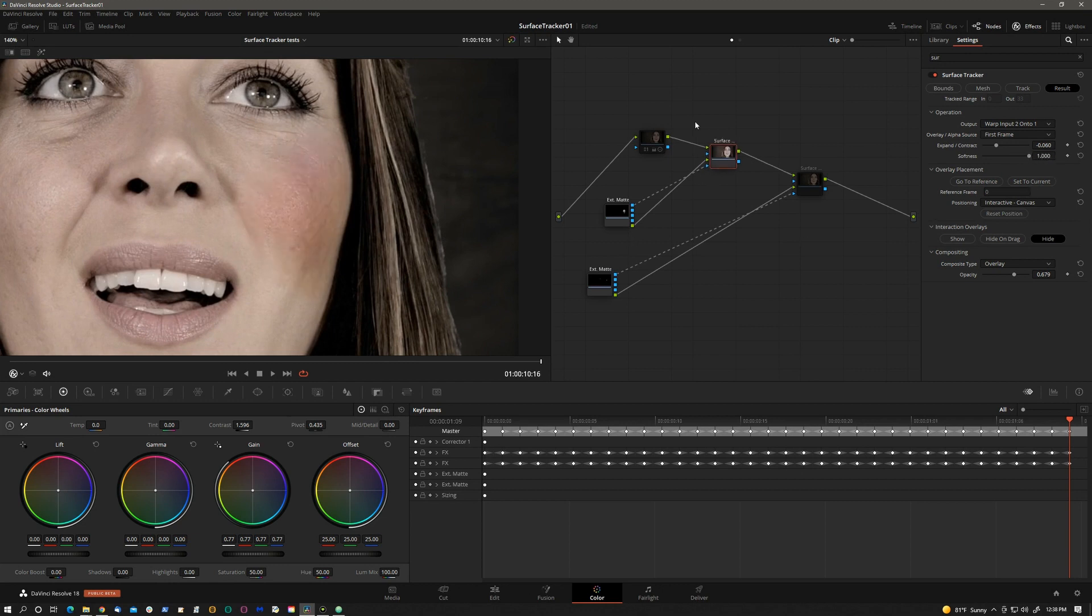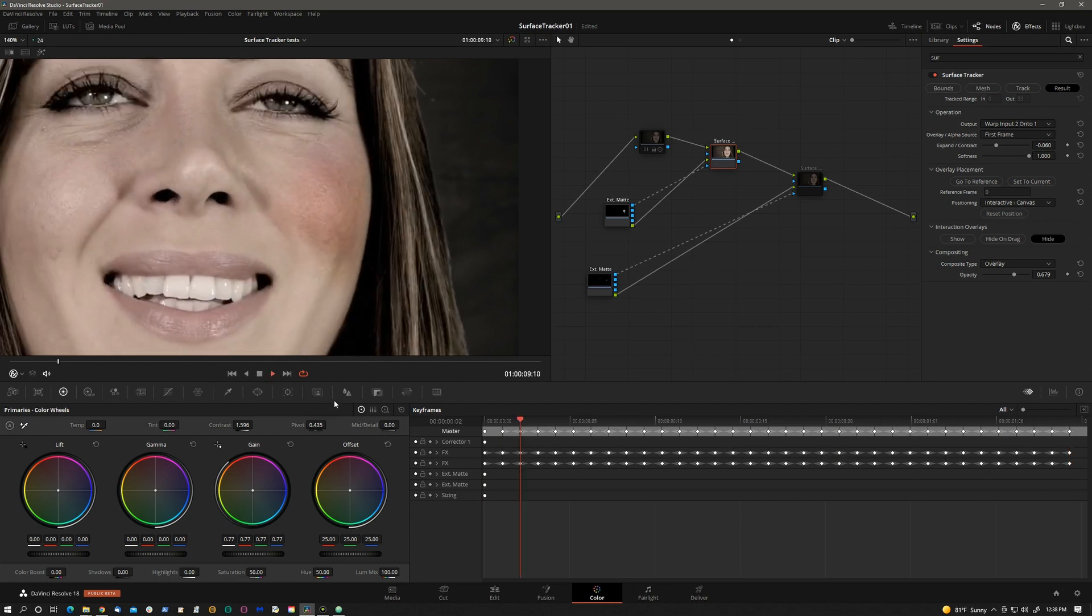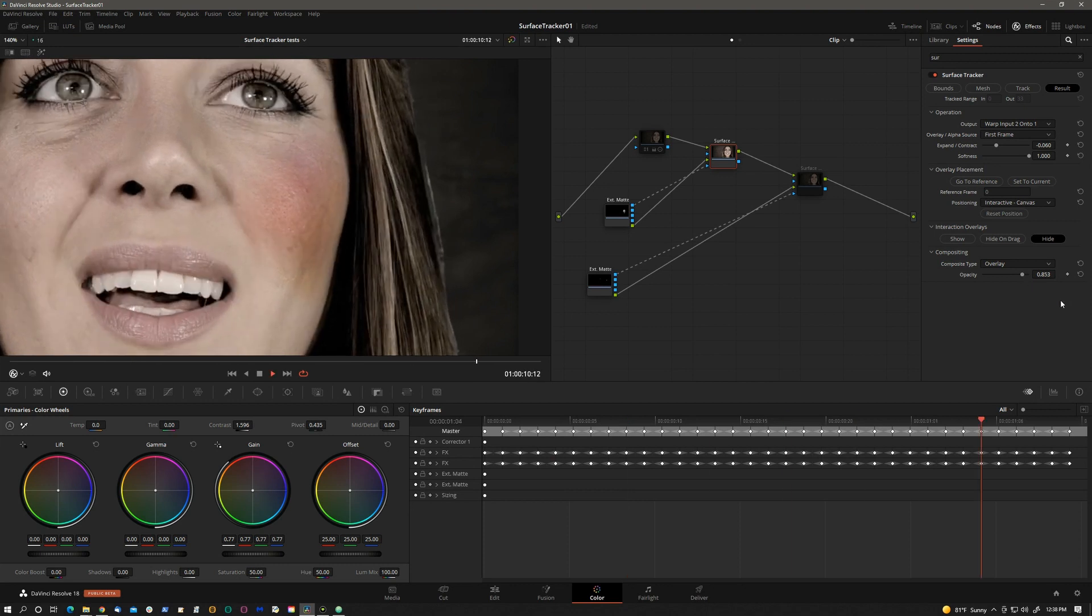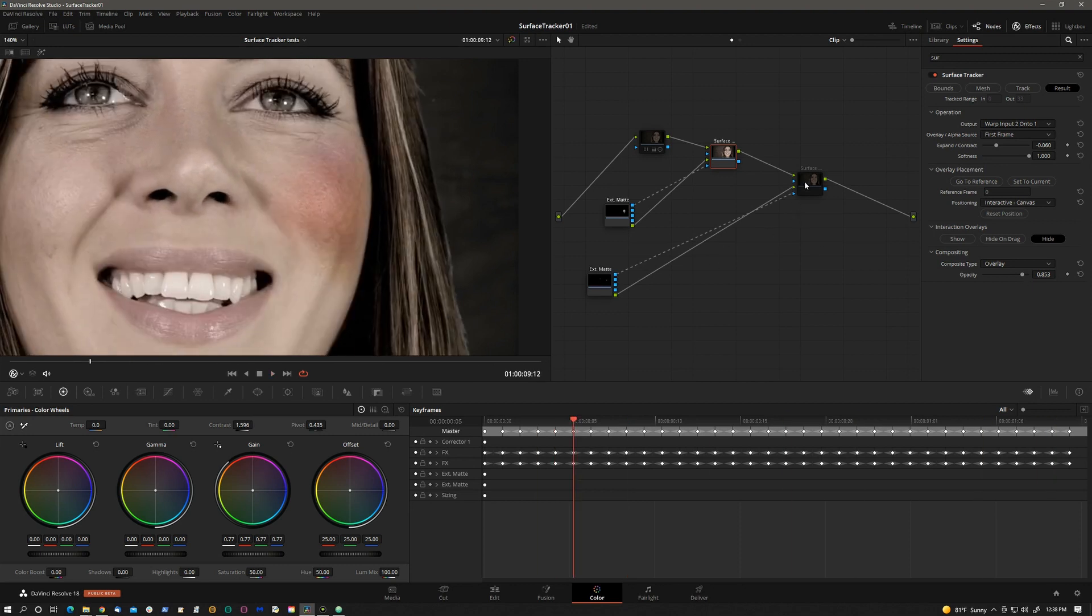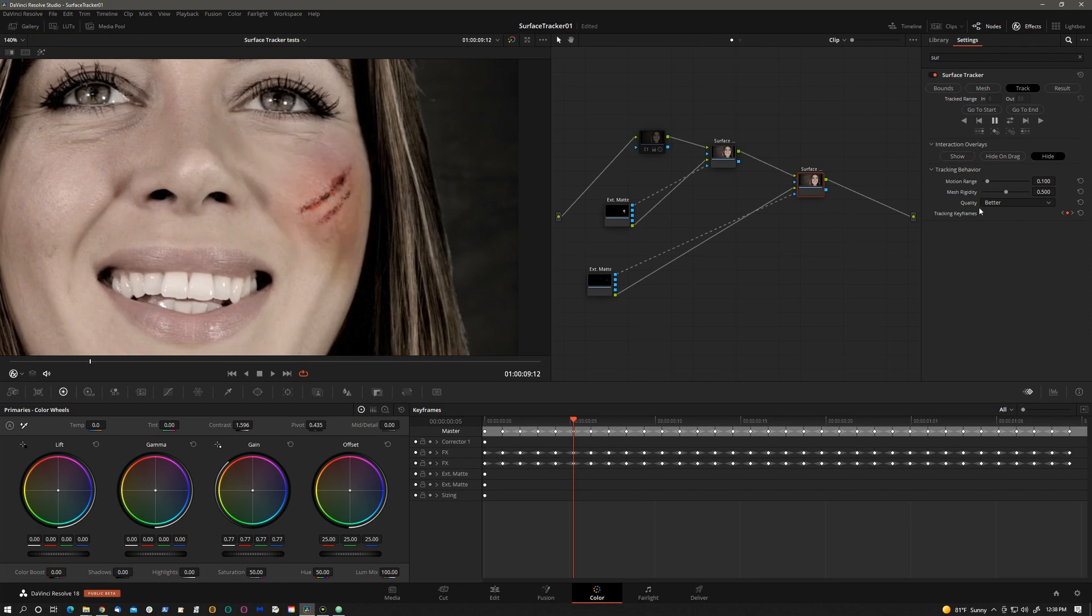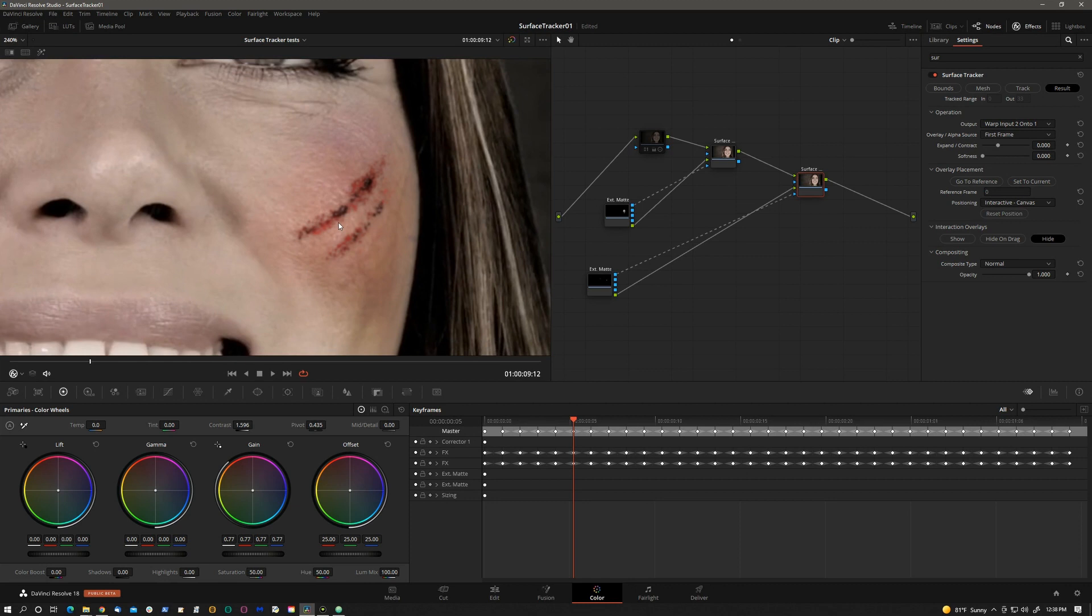So if we enable and disable that, we see our bruise. Let's see how it tracks. Pretty good. Maybe let's make it a little more pronounced. Cool. And now we can enable the scrape. I will hide the mesh on the scrape too. And let's pull back on the opacity of the scrape a little bit.